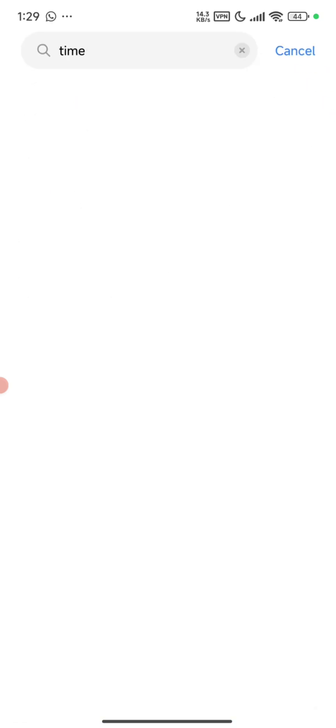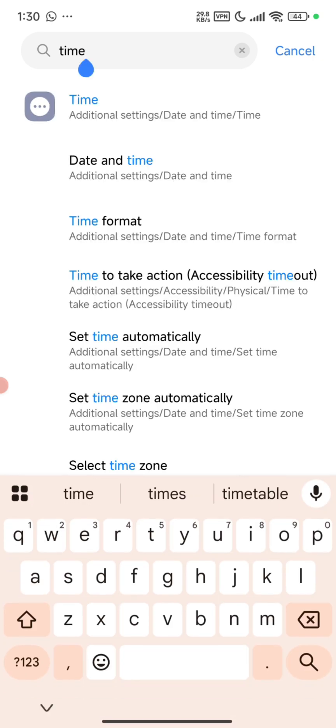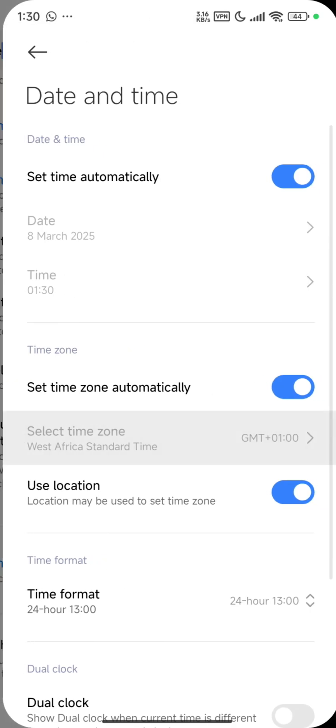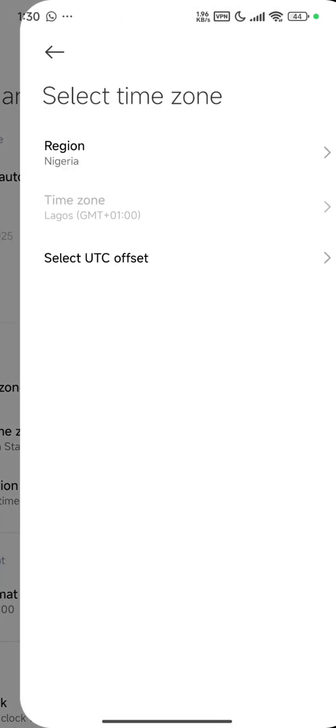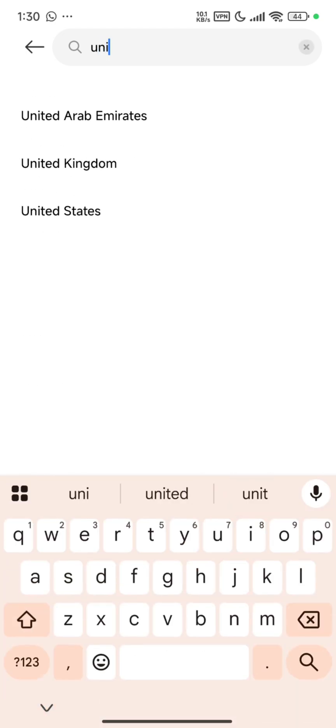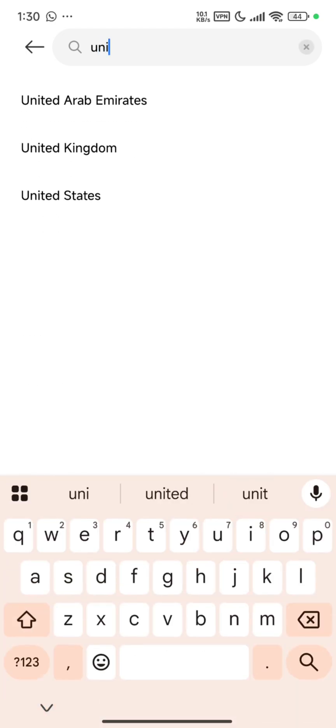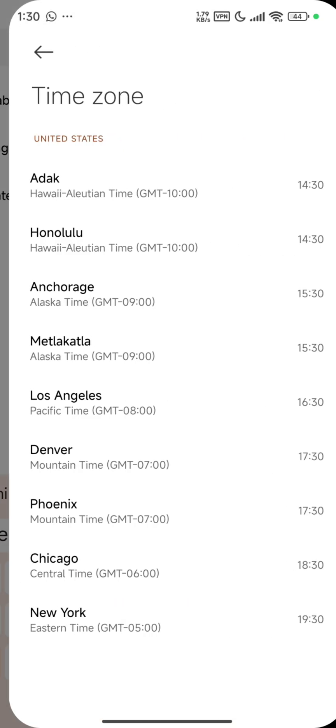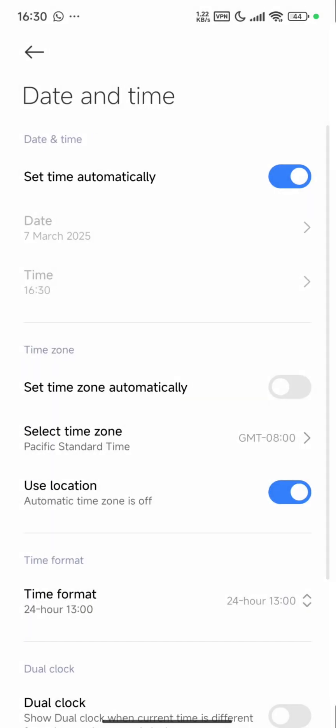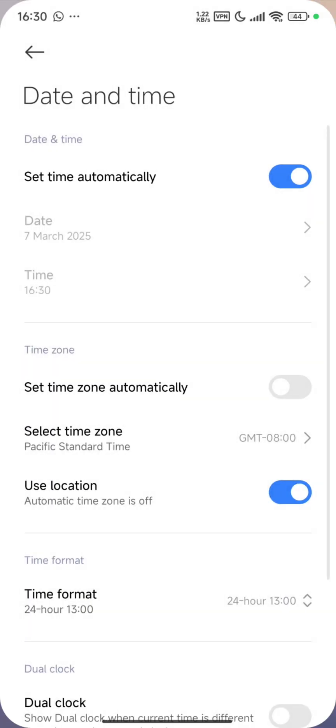I think it's currently set to automatic. So now what you do is click on it and select United States. As you know, United States has a lot of time zones, so you choose only one.